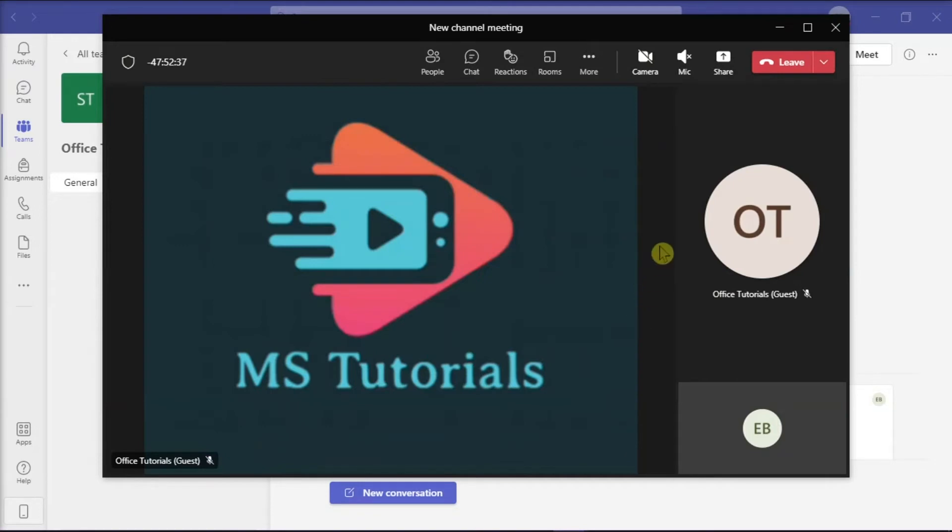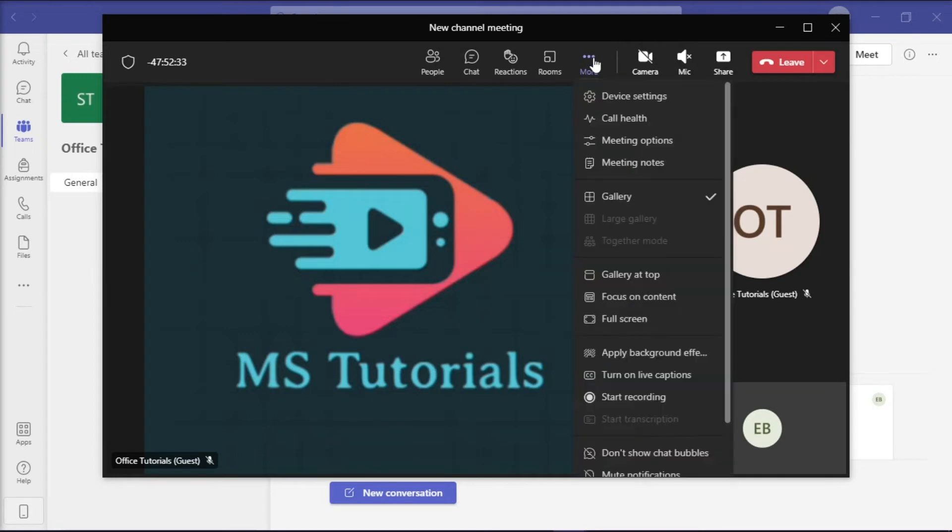Then once you're on an online meeting, you can focus the screen on the shared content. You can do that by clicking on the three dots at the top portion of the screen to open the settings and then select Focus Content.